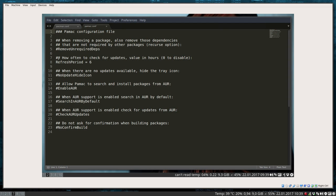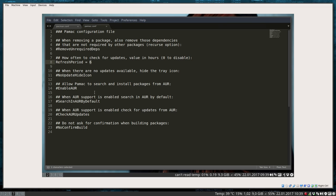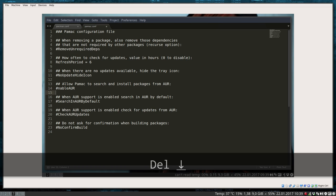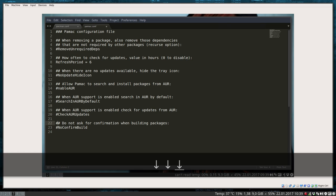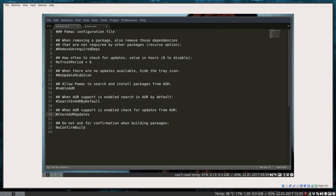You can change stuff around. You can do whatever you want here, but I mean not everything. Change things if you want to: refresh period, less or more hours, you can change it. Allow Pamac to search and install from AUR, you can change that. You can change check AUR updates, do not confirm build. You can change any elements if you want to.